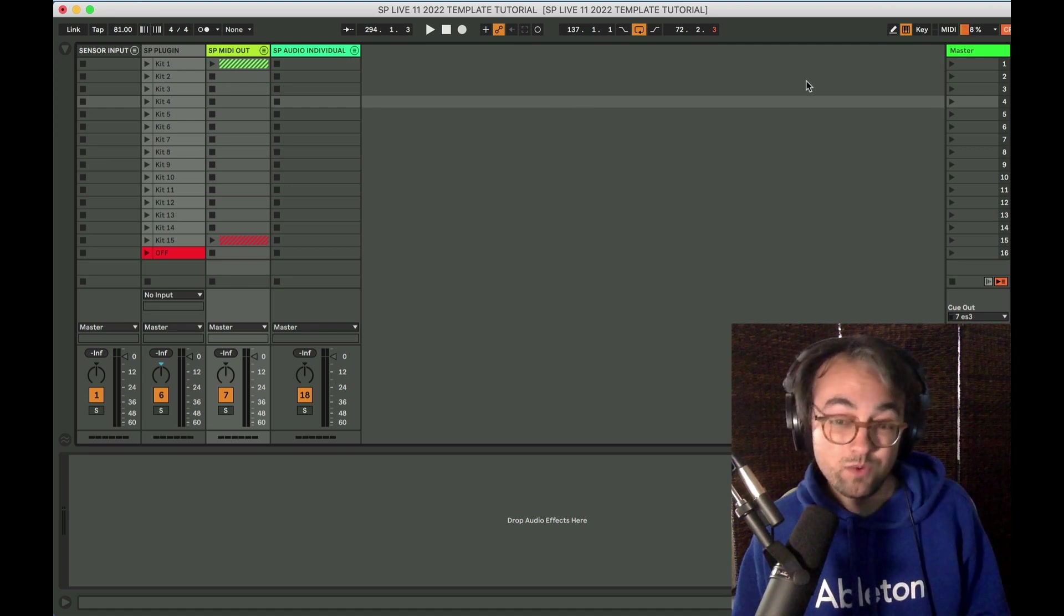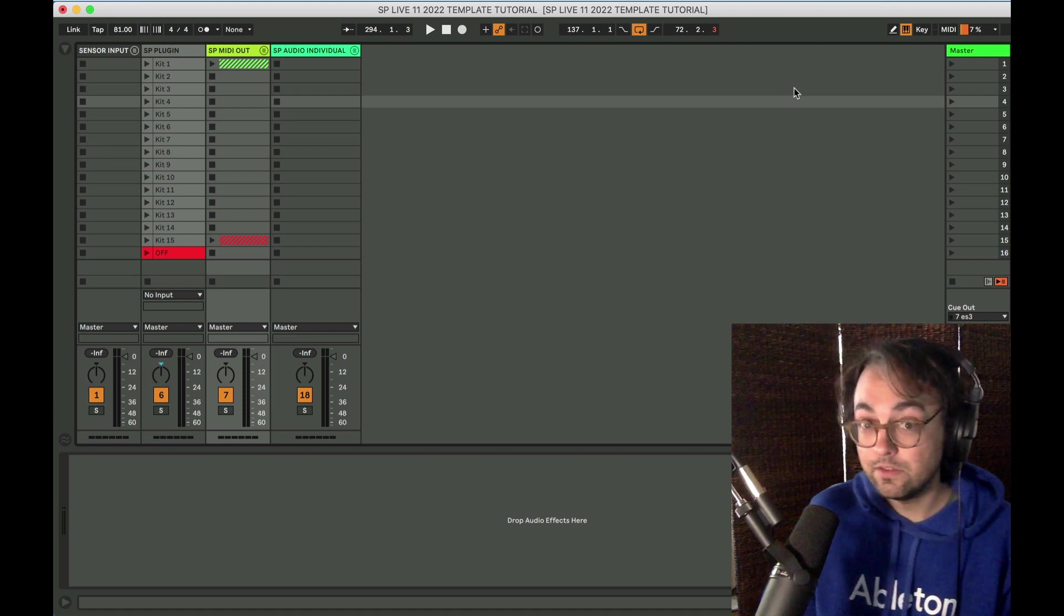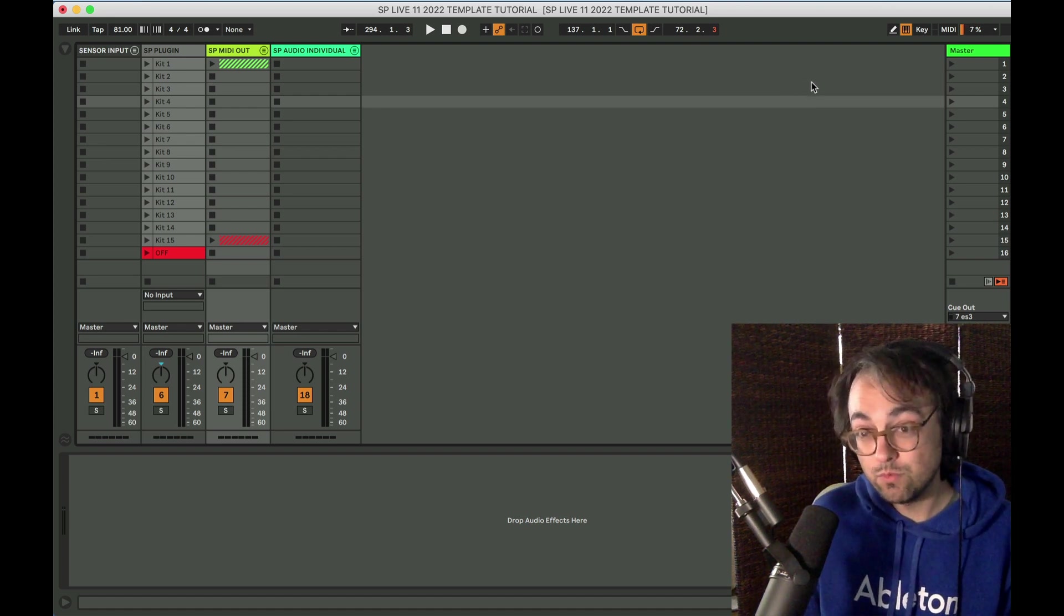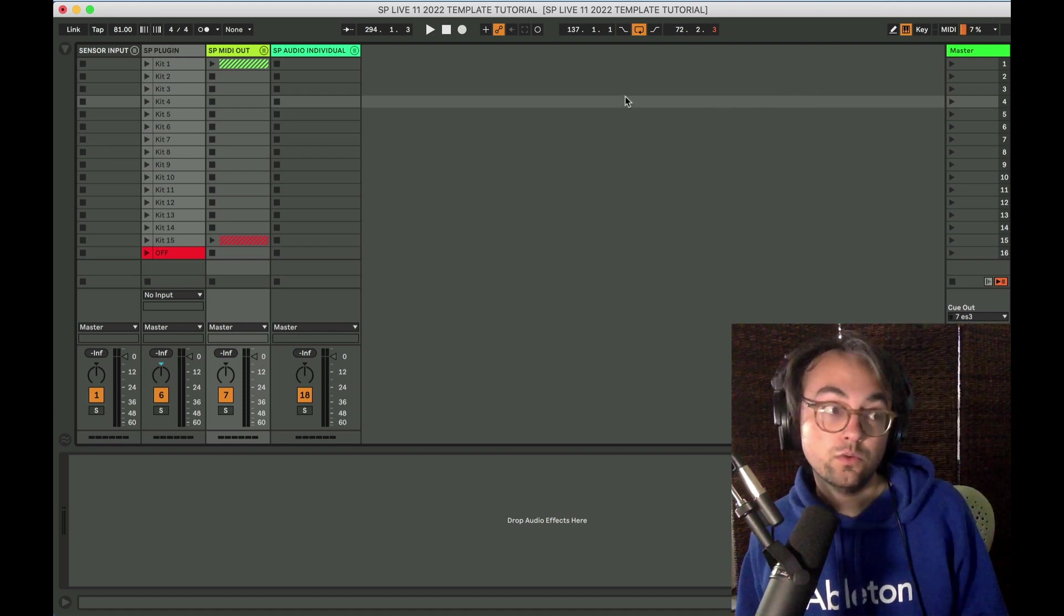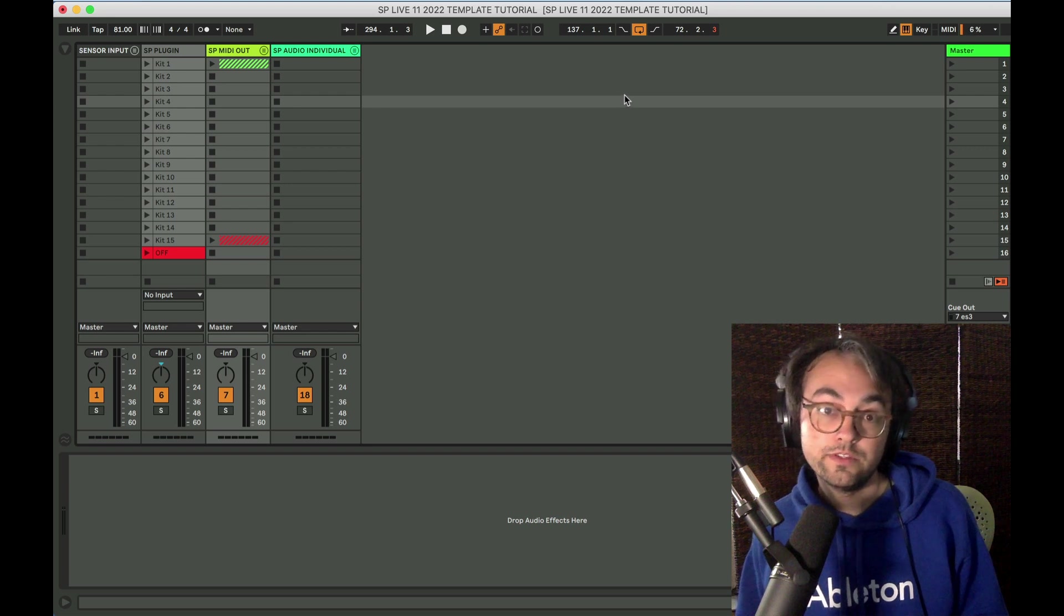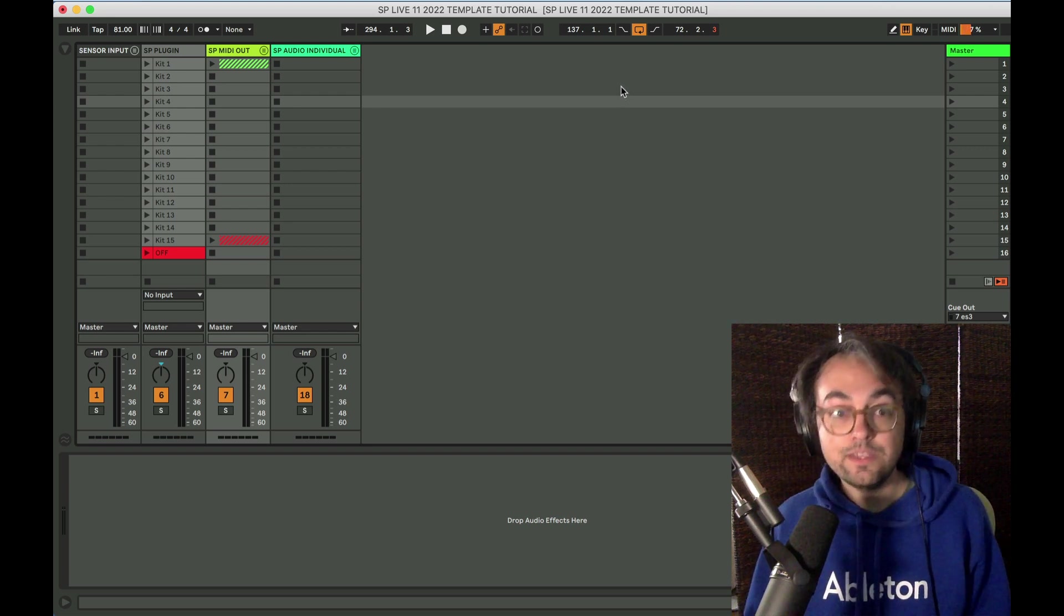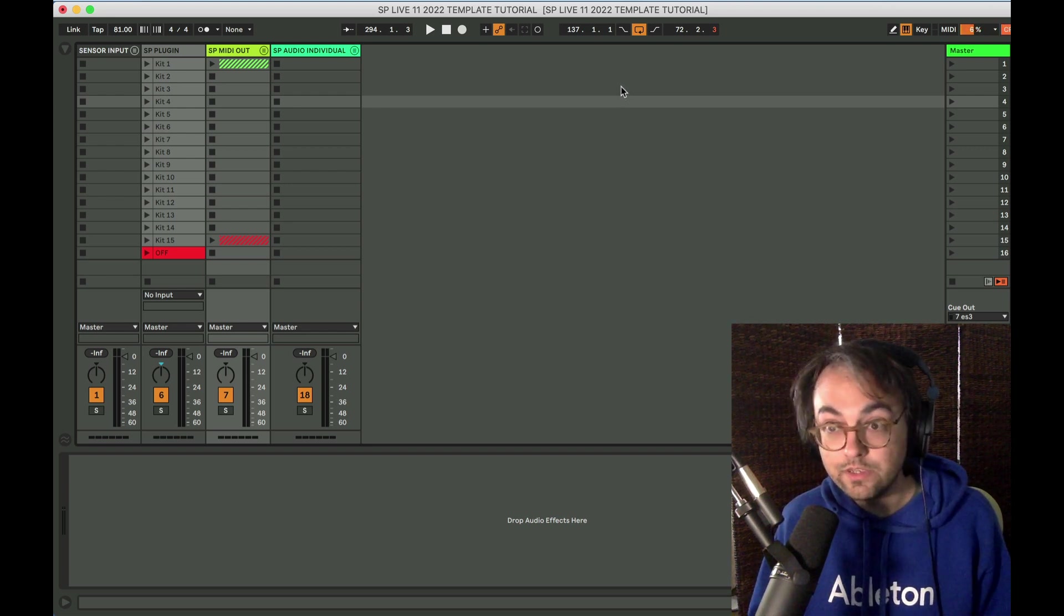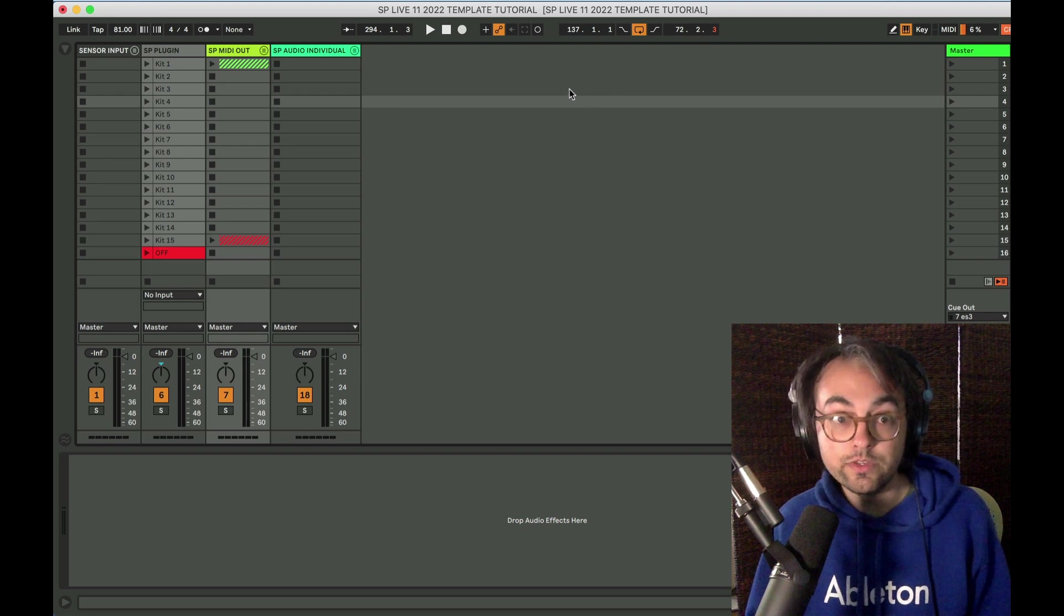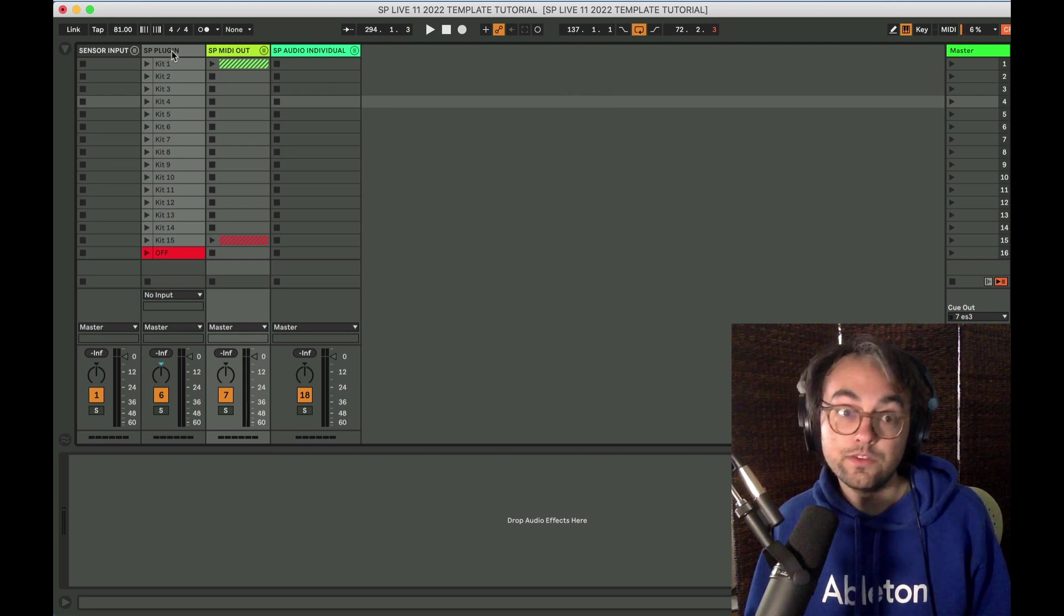So if you have watched the 2020 version, I think this will still be worth watching just to get those updates. The goal of this template is to make it as easy and fast as possible to get up and running with the Sensory Percussion plugin.